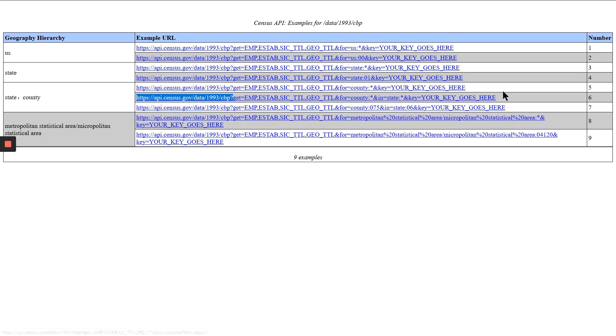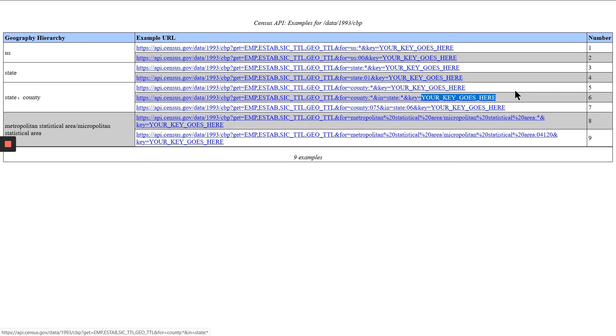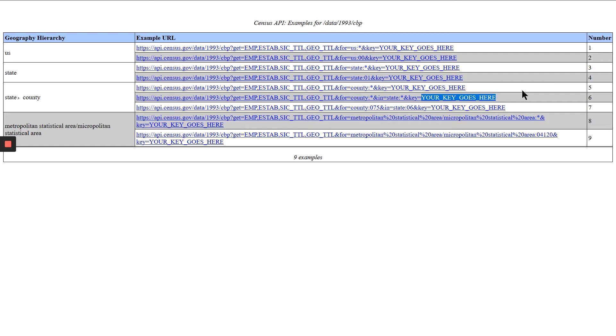And then usually what you need also is a key to access the API. And so if you want to get data from the Census Bureau, you need to register for a key. It's free. But this essentially allows them to track who's grabbing their data. A lot of places put limits on how much data you can grab in a day or in an hour. They don't want you to just be querying them constantly. So this gives them a way to track you.